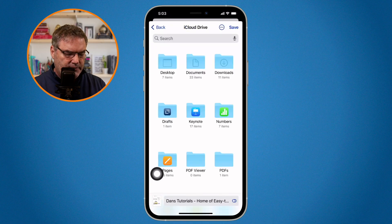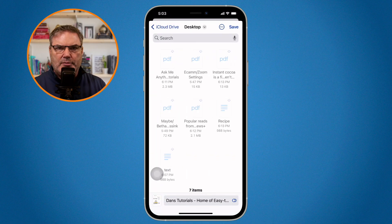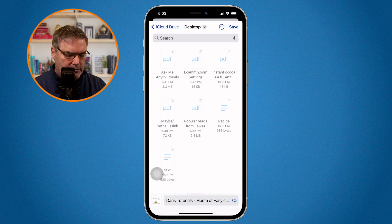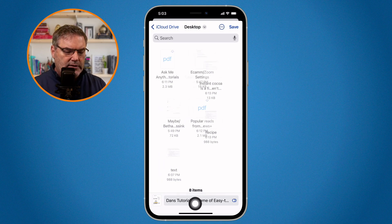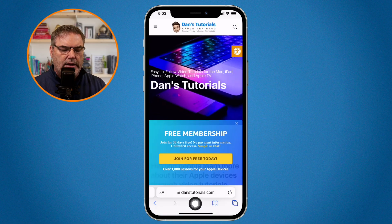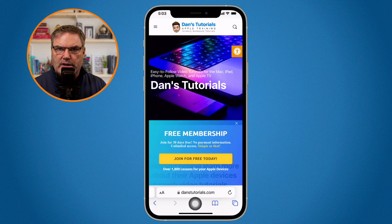So I selected this. Let's say I wanted to save it to my desktop on iCloud. We have the name down here, I click on Save, and now it just saved that as a PDF.